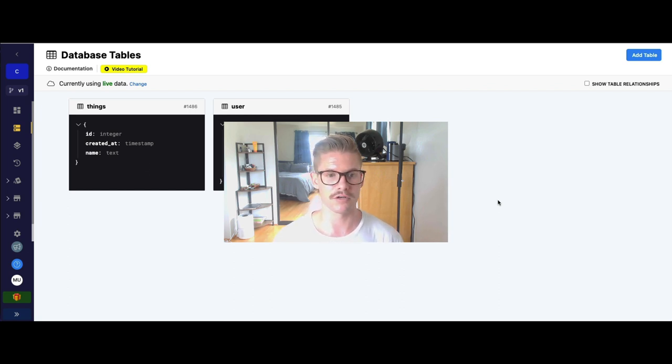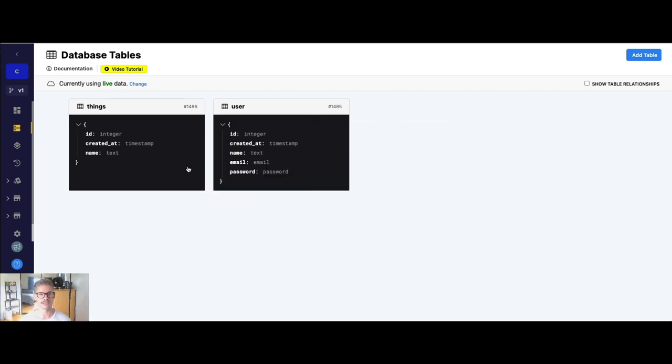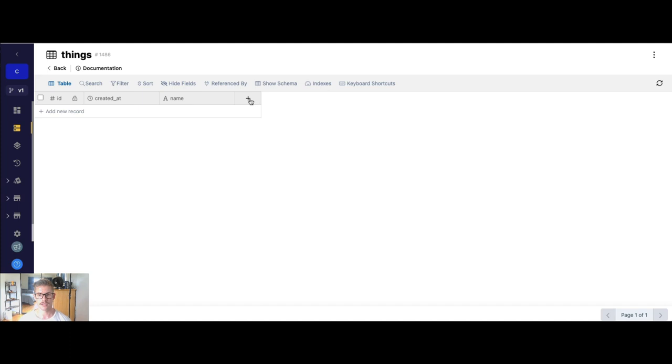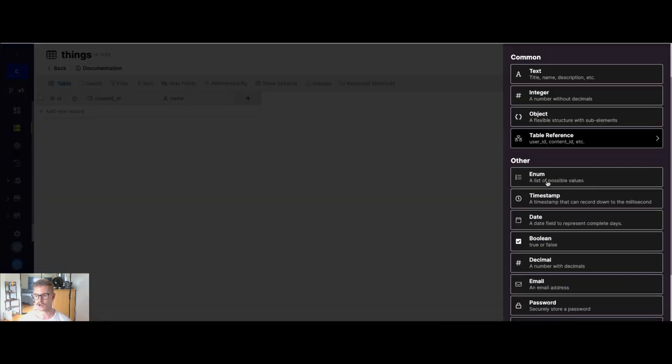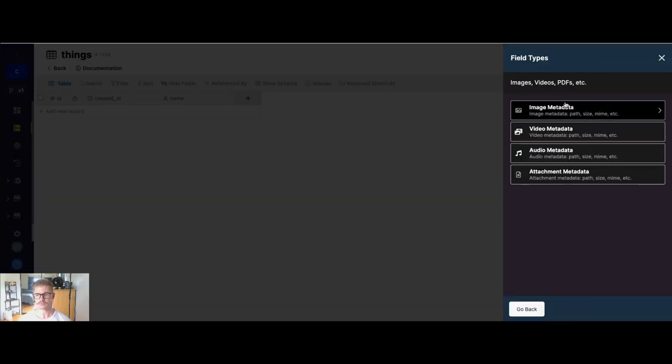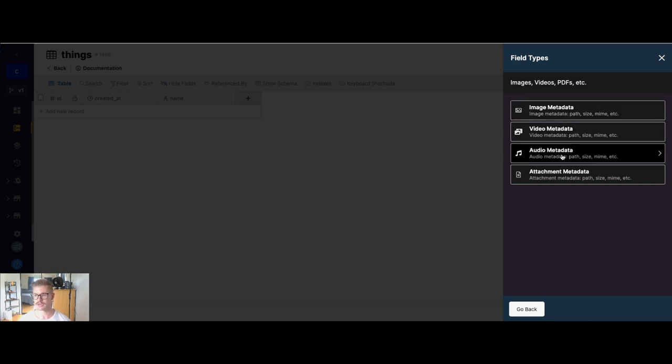I'm going to run you through everything that you need to know. So first, let's look at our database here. I'm going to show you what field or fields you will need to store those different types of content or media. So if I just go to add new column and scroll down to storage, you can see we have different field types for images, videos, audio, and attachments.